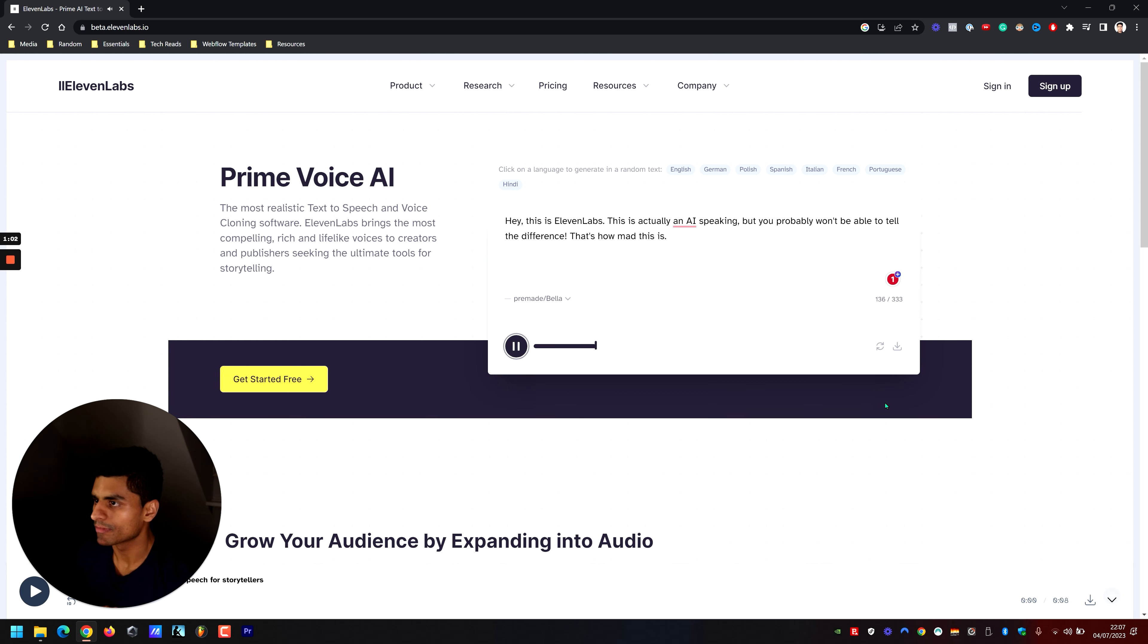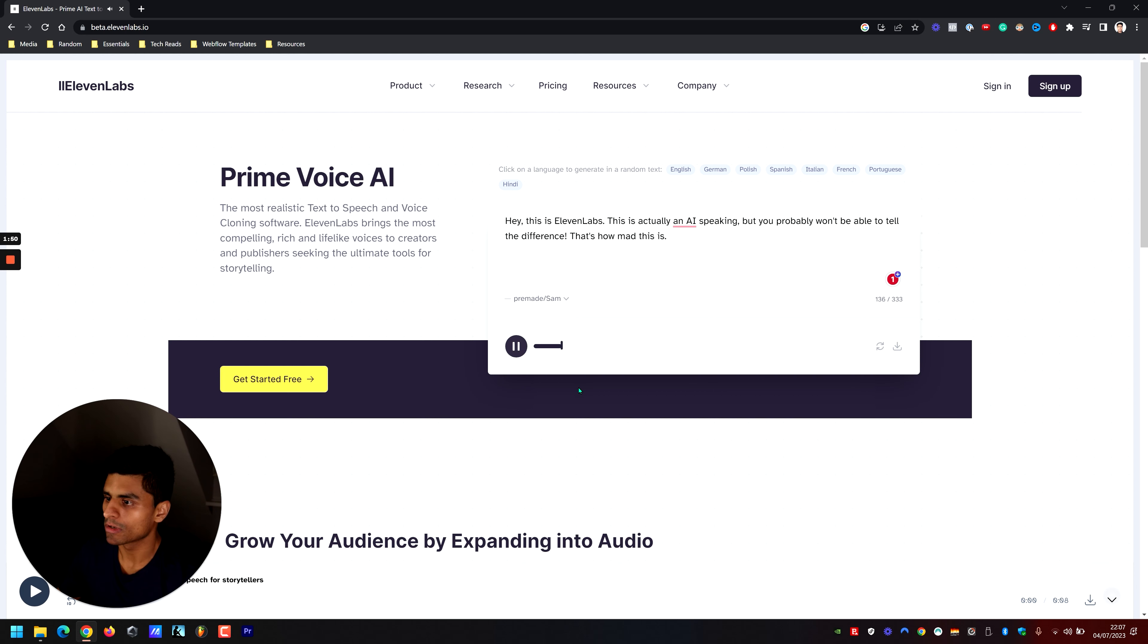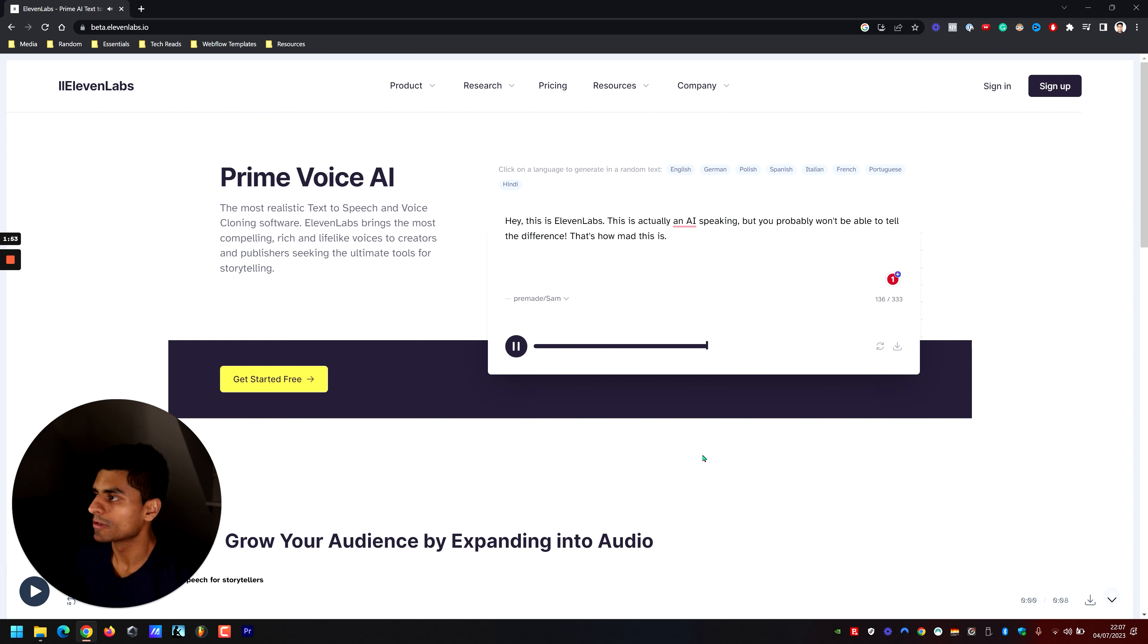Hey this is 11labs, this is actually an AI speaking but you probably won't be able to tell the difference, that's how mad this is. Hey this is 11labs, this is actually an AI speaking but you probably won't be able to tell the difference, that's how mad this is.